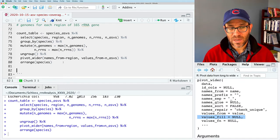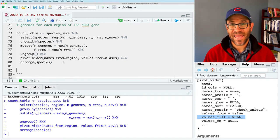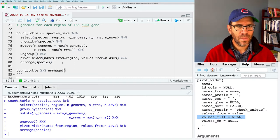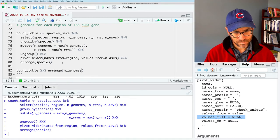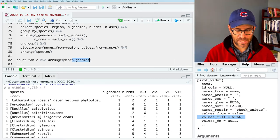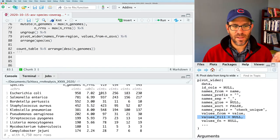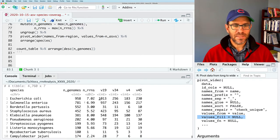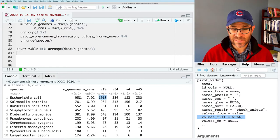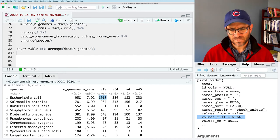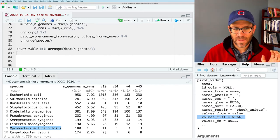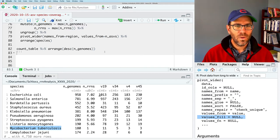To output the count table, I'll use the kable function from the knitr package. I'll first arrange by n_genomes using desc() for descending sort — this puts E. coli at the very top, followed by Salmonella, Bordetella pertussis. These genomes have a lot of data. We can see that E. coli has more ASVs than genomes, but also about seven copies per genome. Mycobacterium tuberculosis only has one operon but has 11 ASVs across those 180 genomes. I can also use top_n(10, n_genomes) to limit to the top 10 species.